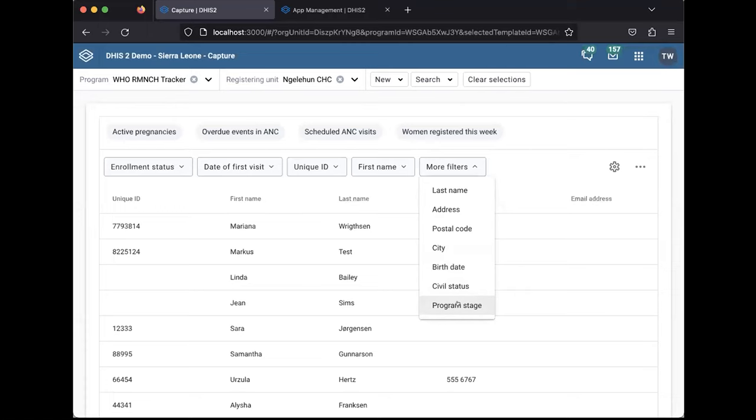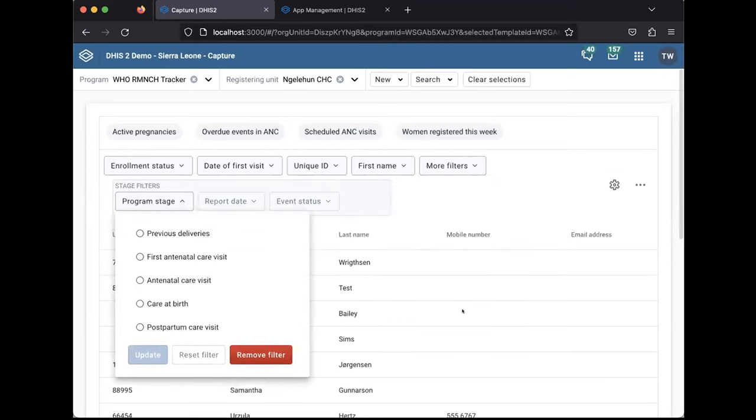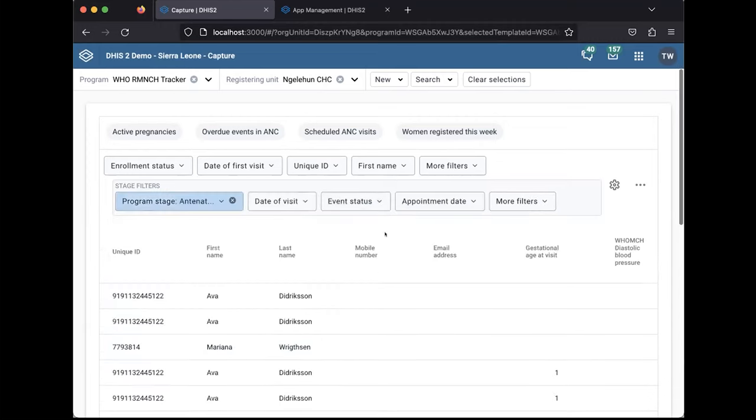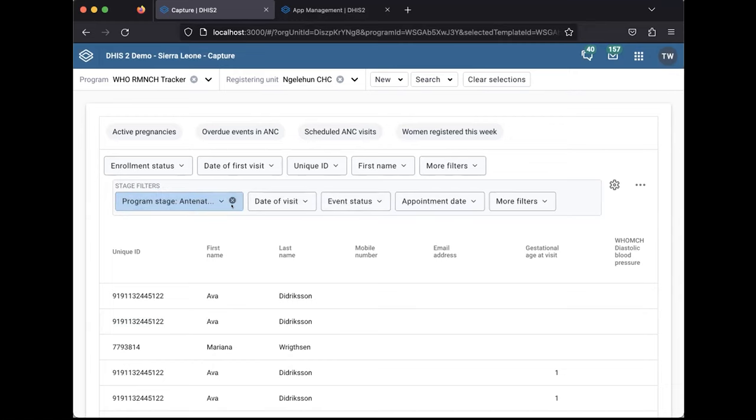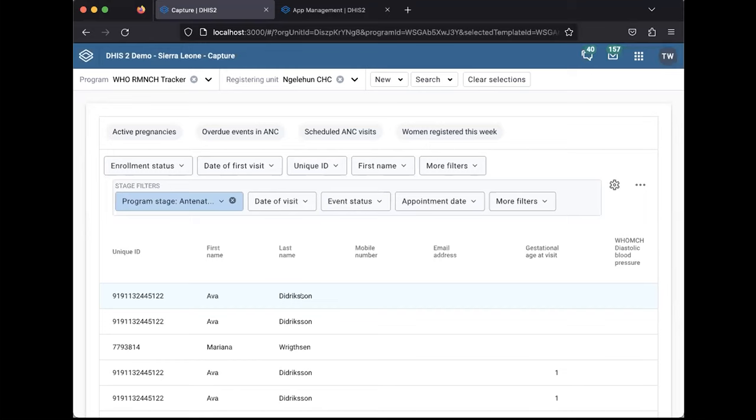And when you select this option, then the list here, although looking the same, goes into a different mode. And I'm selecting now the antenatal care visit program stage to demonstrate the list for you. This is a list that combines tracked entry attributes and data elements, but only from the antenatal care visit stage.